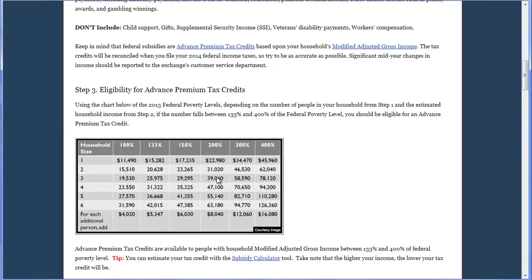If your income is above the 400% level, you are ineligible for the Advanced Premium Tax Credit. However, you can still use the Connect for Health Colorado website to get health insurance for 2014. People who are above 400% can simply skip the Medicaid and Advanced Premium Tax Credit eligibility applications and simply find the plan they like and apply for it.